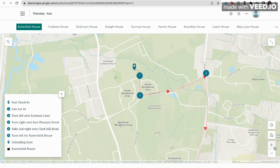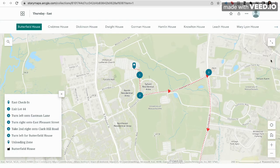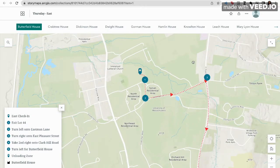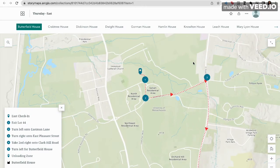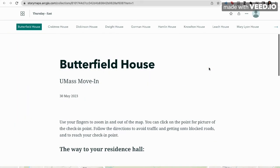You can use the controls in the bottom right corner to zoom in and out of the map. You can also expand the map using the arrows in the top right corner, and zoom in and out using your fingers on the trackpad. Remember, it is important that you follow these directions in order to avoid traffic delays.